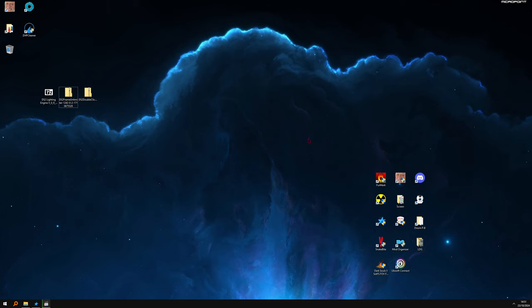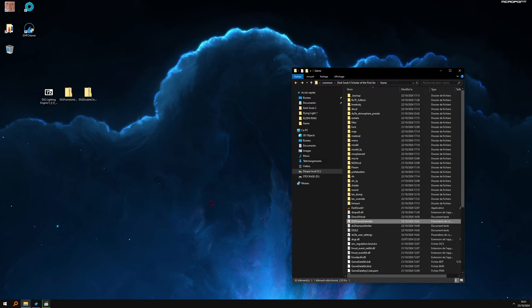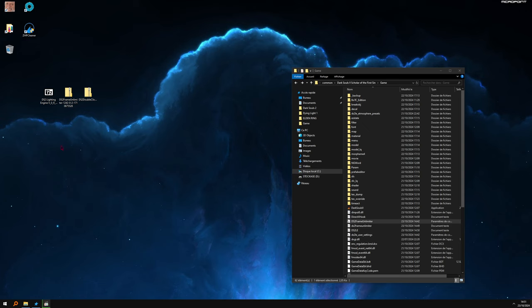So in this easy tutorial, we are going to uncap the frame rate for Dark Souls 2. We are going to play at above 60. Link will be in description. First, we're going to install Lighting Engine.